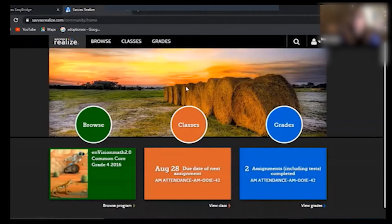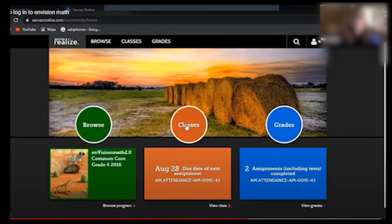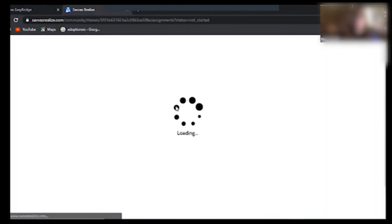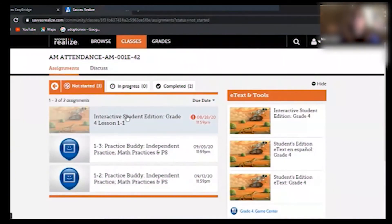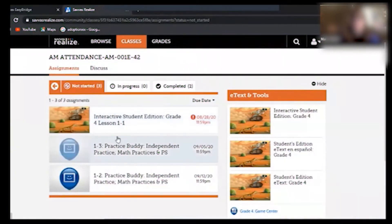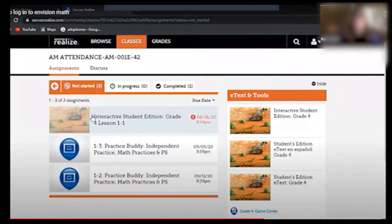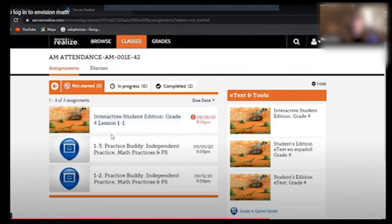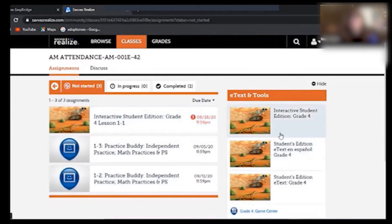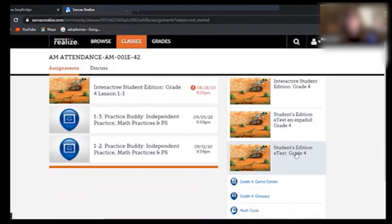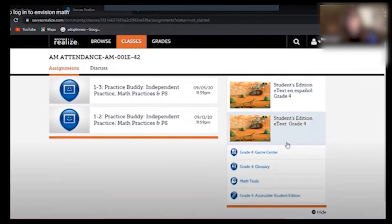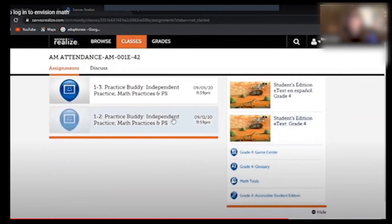Click on classes first. Most of the time our students will go to classes first because that is where they will find their assignments. Right here I see that Ryan has three assignments that are not started, he has zero in progress, and he's got two that are completed. Over here on the right hand side in classes you can always find the student's workbook, the e-text. You can also find the game center, the glossary, and math tools.